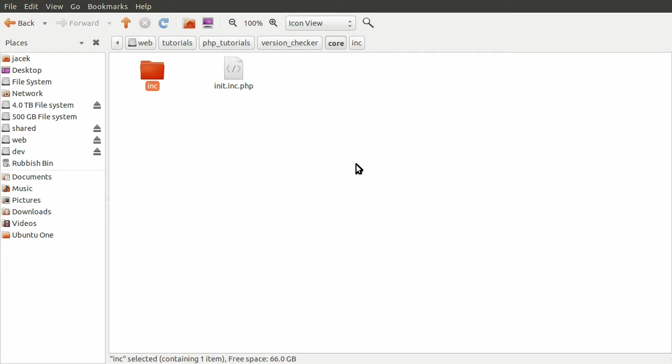And in there, there will be any sort of back end files that you need. So any files that define various functions, various classes, that kind of thing. Back end only type stuff. And these files are never going to be accessed directly by the browser, only sort of included and used by the various pages.